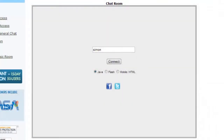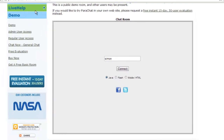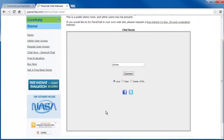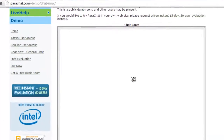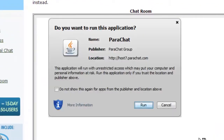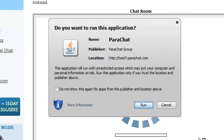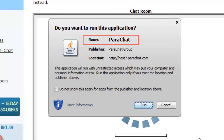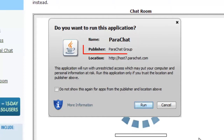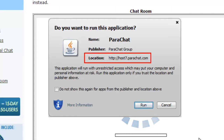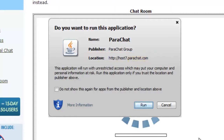You will see a Java dialog display that asks: Do you want to run this application? You will know the application is Parachat when you see: 1. Name: Parachat, 2. Publisher: Parachat Group, 3. Location: a URL with a Parachat.com domain name.